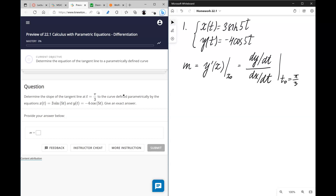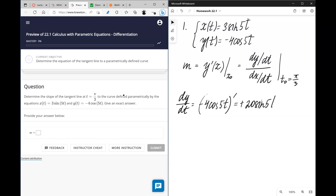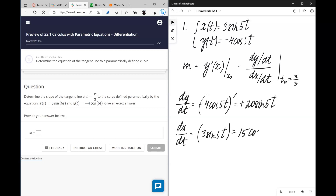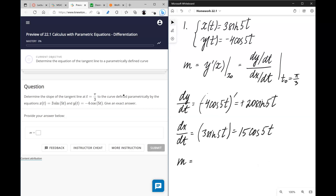So the plan is: first we're going to find dy/dt, which is just the derivative of the y function with respect to t — that gives us 20 sine of 5t. Then we find dx/dt, which will be 15 cosine of 5t. We're going to evaluate it all at π over 3.